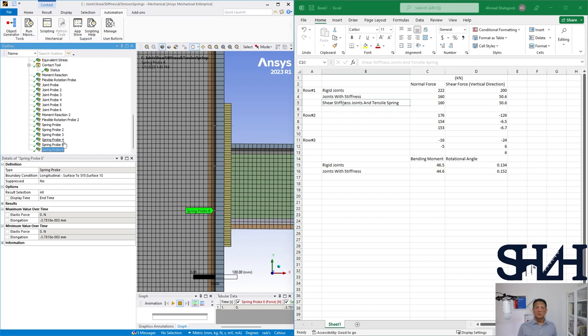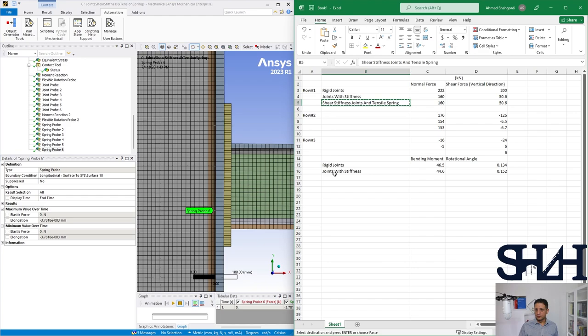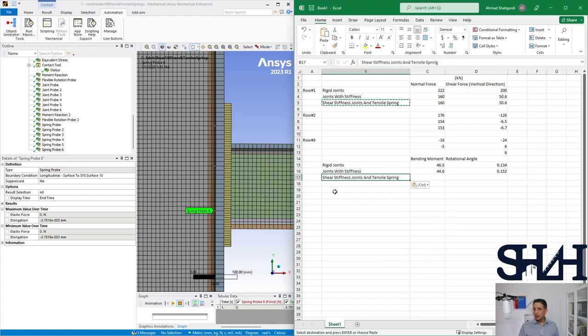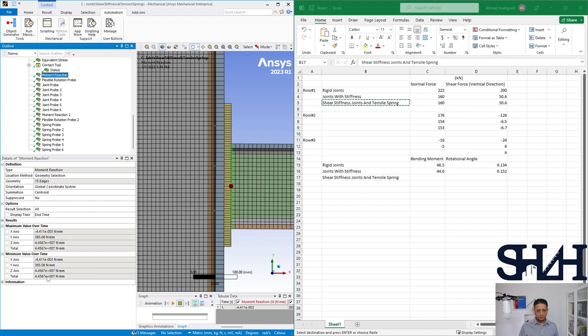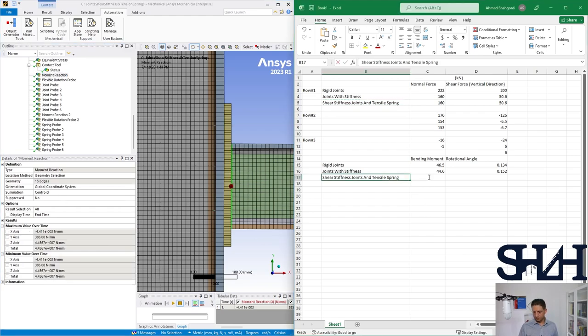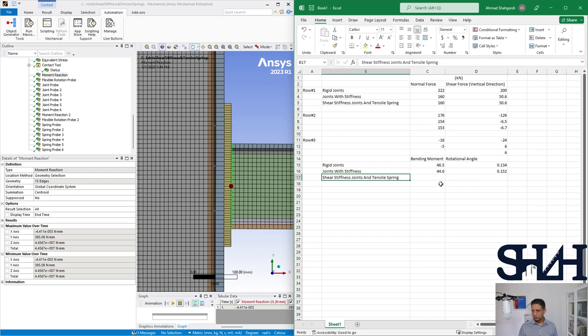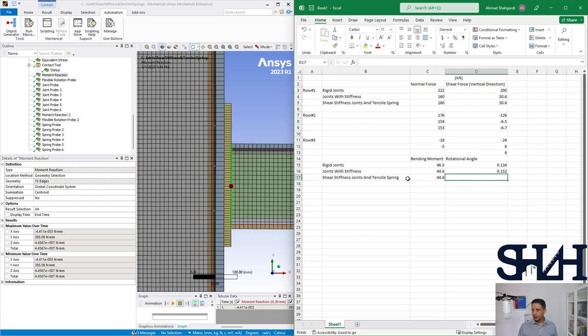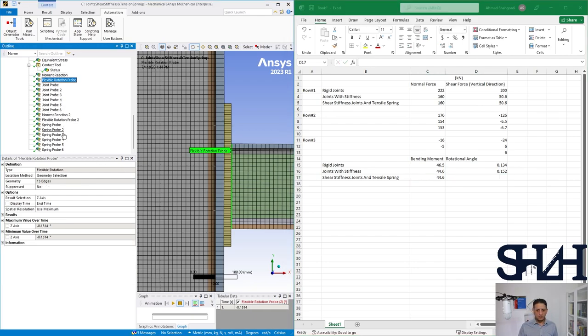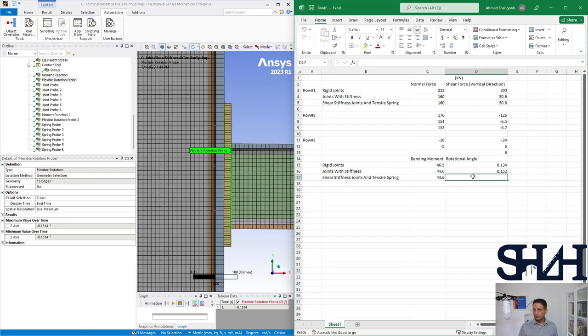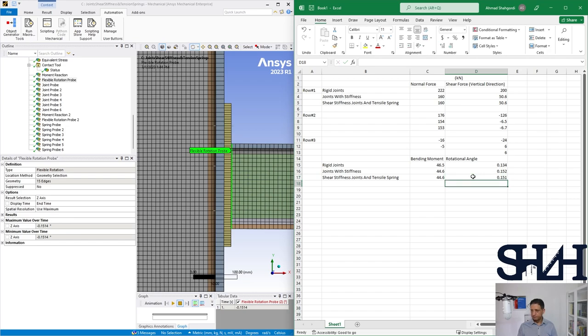As far as they are only in tension, and if we go with the bending moment, 44.6, and the rotation is 1.5.1. So pretty the same.